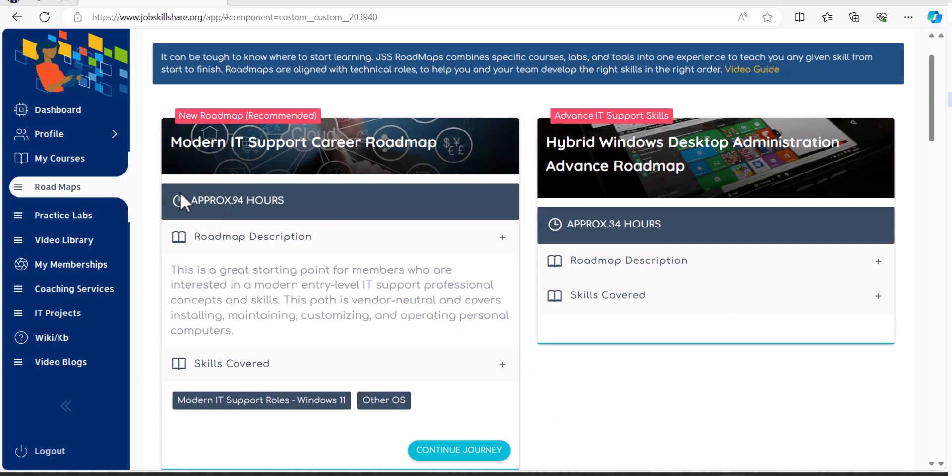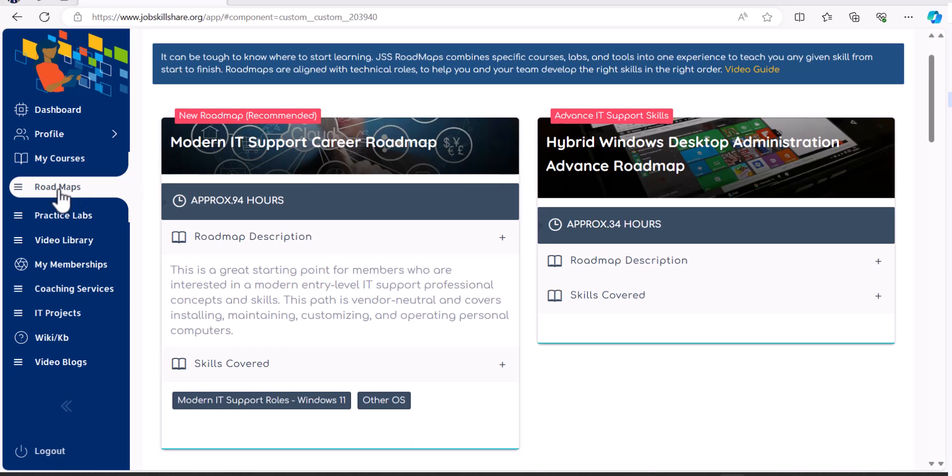Now, let's talk about career-specific roadmaps. And the recommended membership for this is going to be premium because of the labs. So here on the left side, once you log into your portal, click on roadmaps.